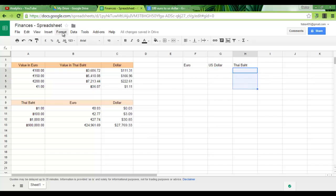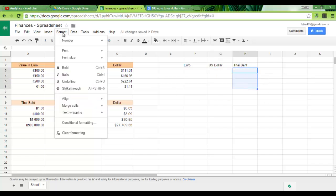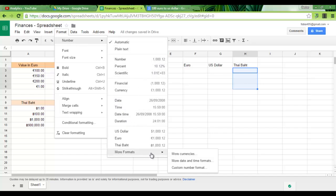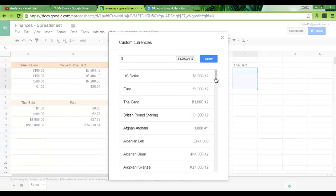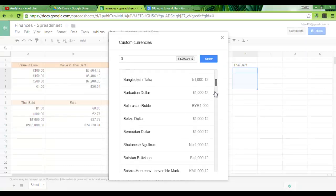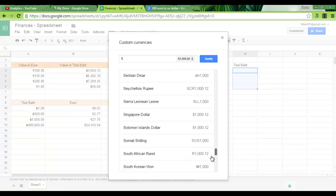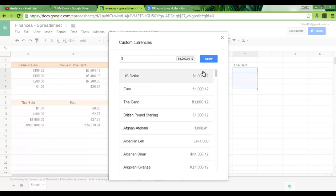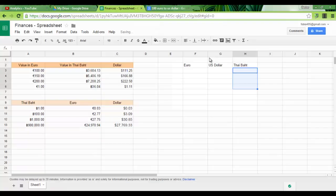Now let's say you want to use a currency that is not in your list. Just go to more formats and more currencies. This will give you a drop down list of all available currencies. I'll go with Thai baht and apply.